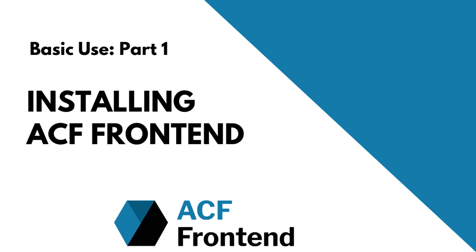Hi, this is Jacob from ACF Frontend. Today I'm going to show you how to get started using the plugin.